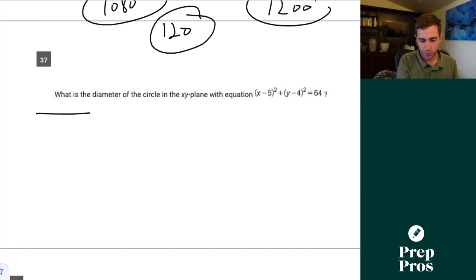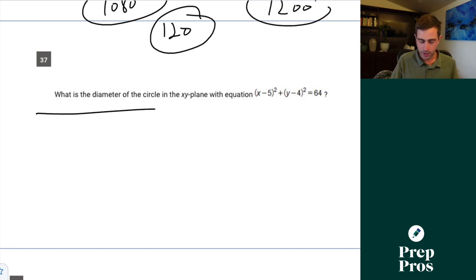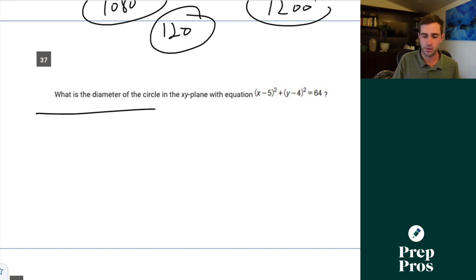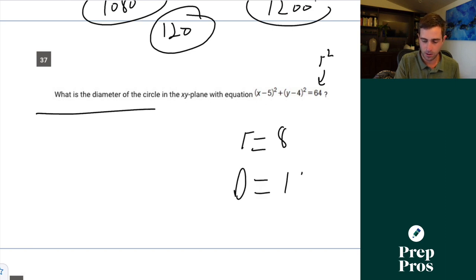Question 37. From a circle equation, the value shown equals r squared, so the radius equals 8, and therefore the diameter equals 16. This shows up on almost every single SAT.